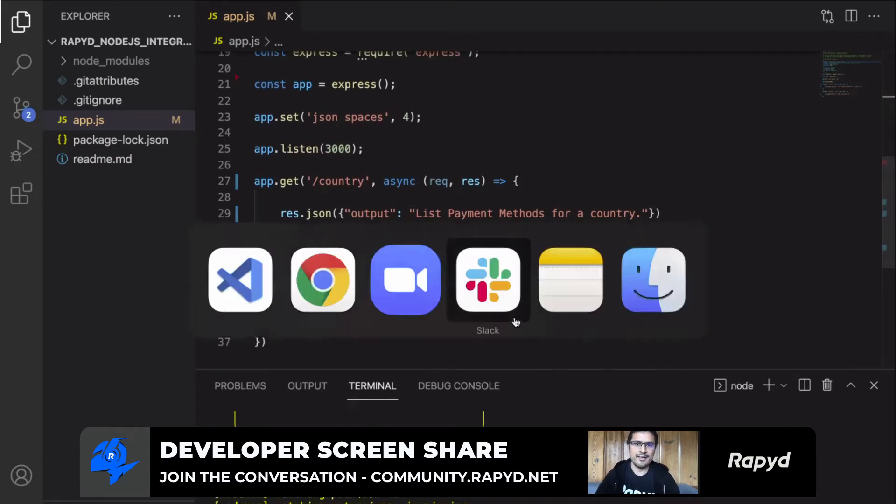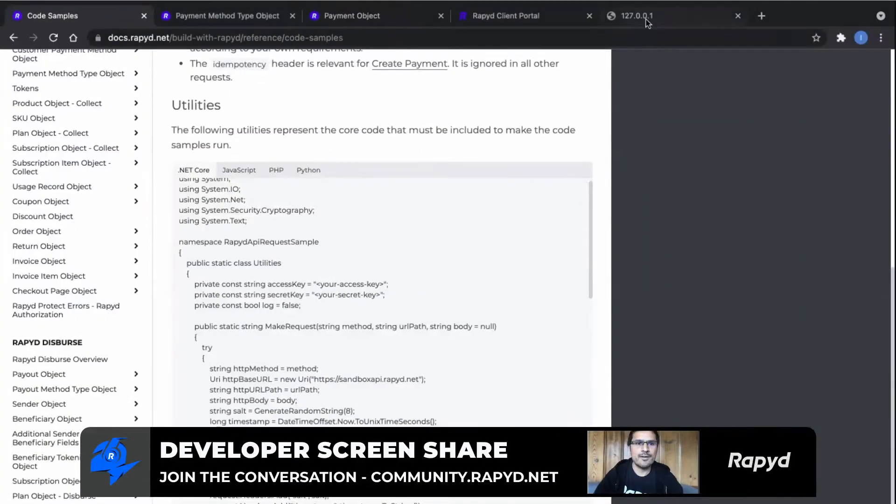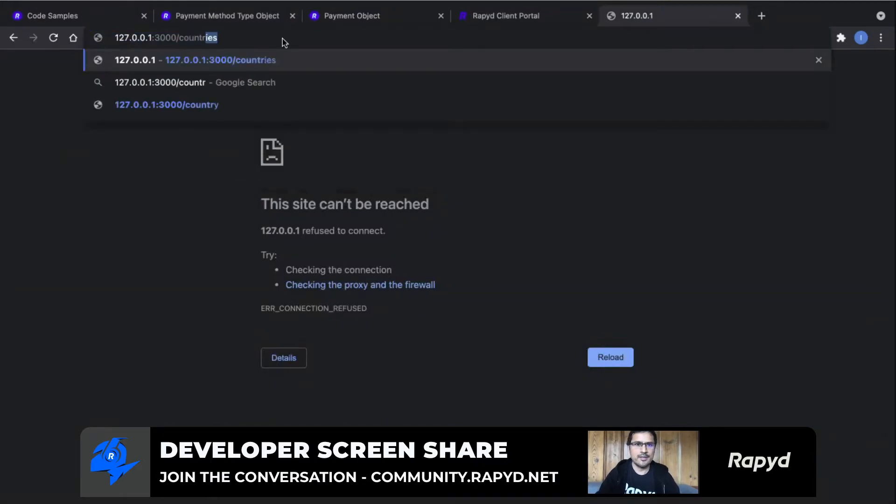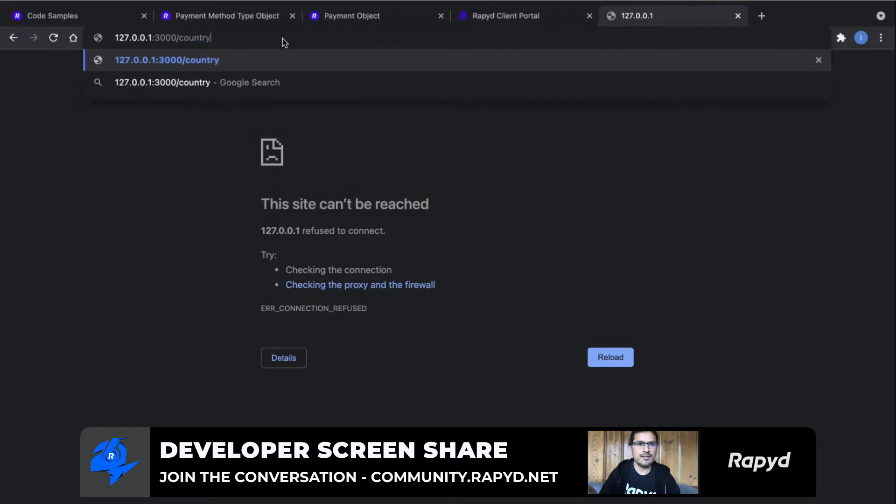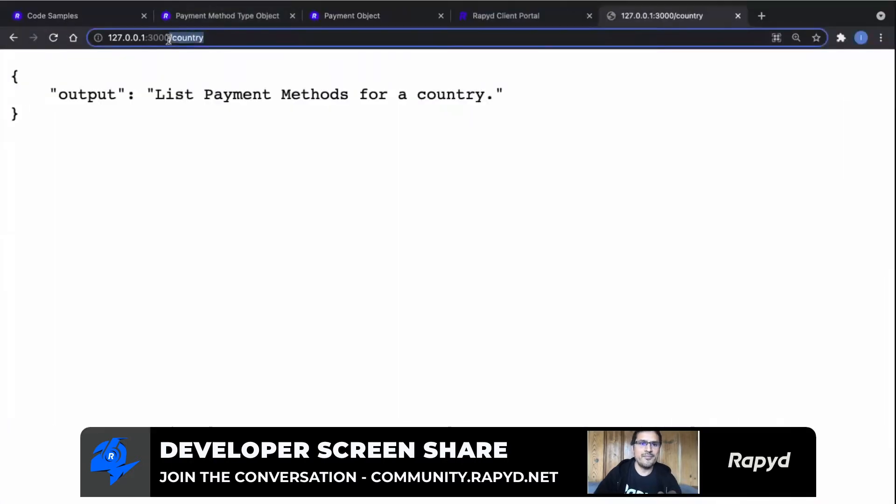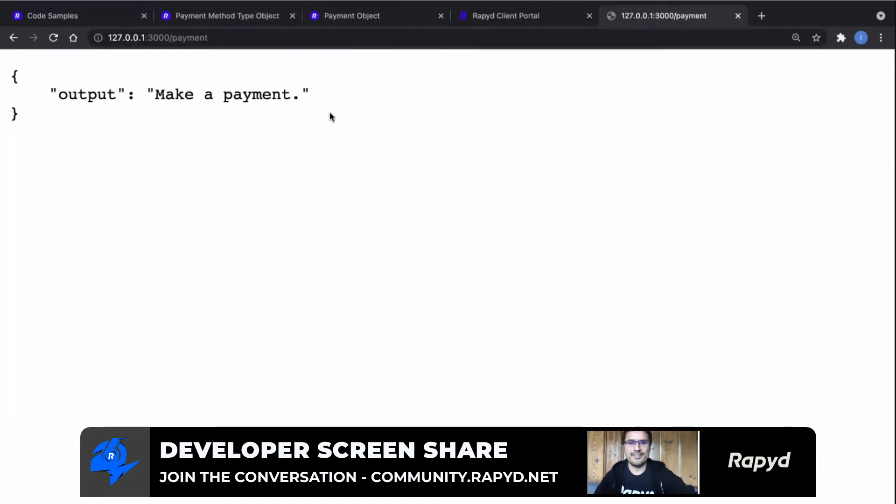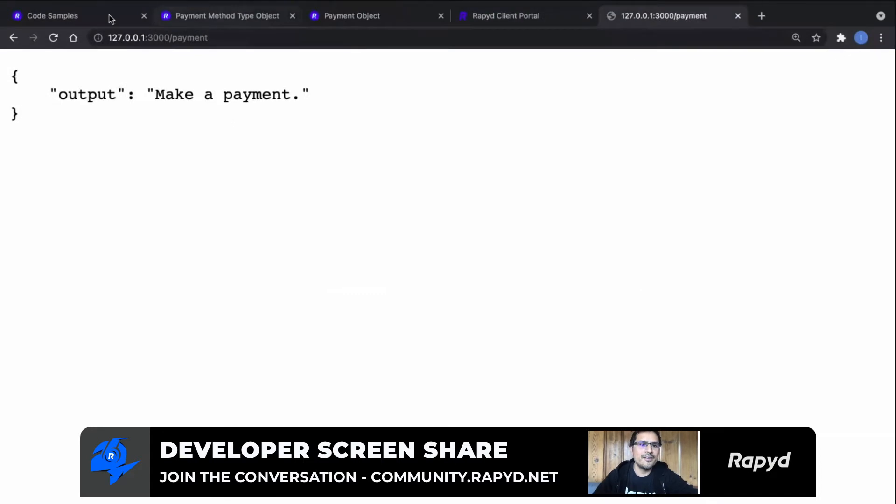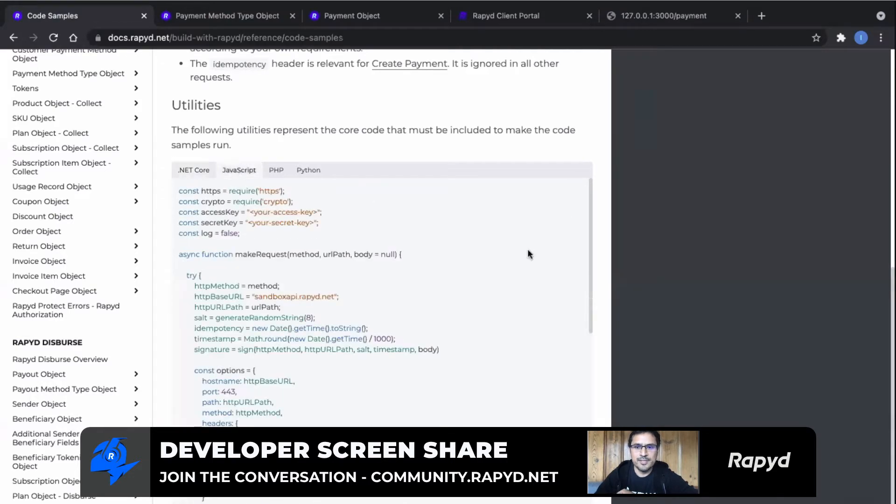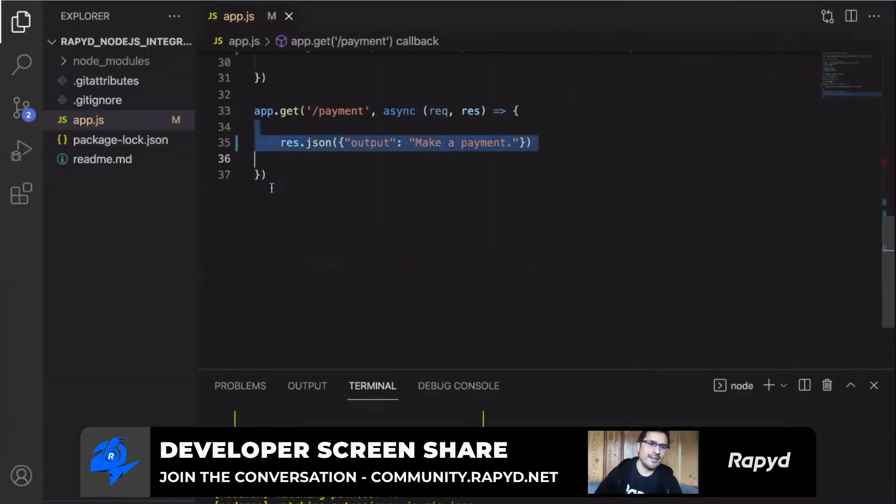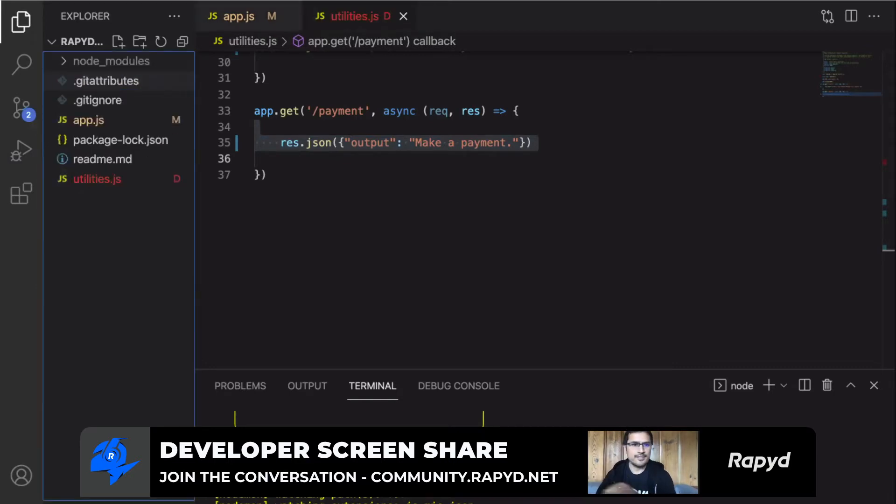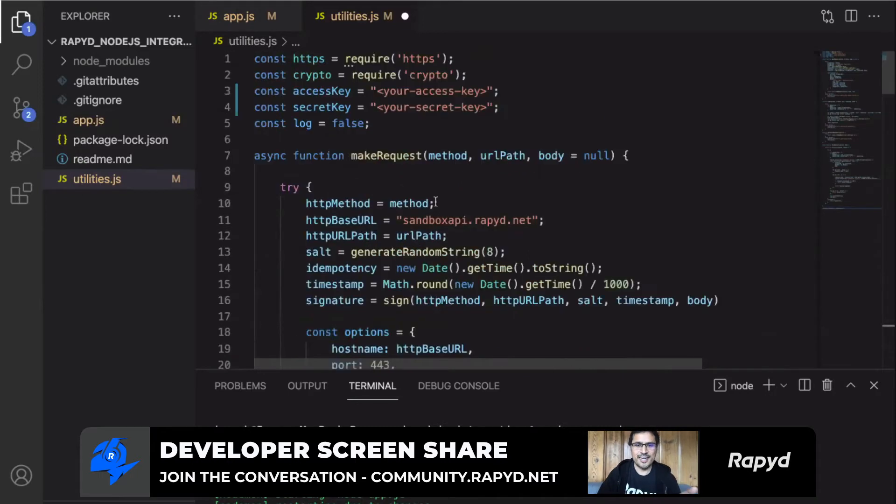Let me show you in the browser. So let me show you how this looks like. I said we were going to have a country URL. And basically I'm just passing a test JSON, which is list payment methods. And we're also going to have a payment URL, make a payment. So as I was saying, we have an example here. Let's just copy this example, but not for .NET, but for JavaScript. I'm going to create a new file. I'm going to call it utilities.js. I'm going to paste it.